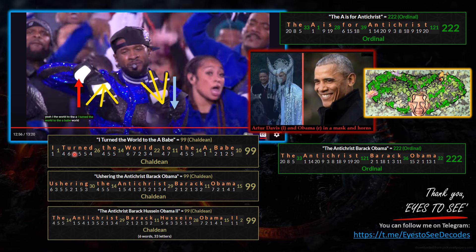The words 'I turn the world to the A, babe' give a Chaldean score of 99, matching 'ushering the antichrist,' 'Barack Obama,' at 99, and 'the Antichrist Barack Hussein Obama the Second' — his full name — also gives a score of 99. I've shown in previous decodes Mr. Obama wearing a devil costume, as well as Jonathan Kleck's work revealing hidden imagery within Obama's presidential portrait in the Smithsonian — depicting him as the snake in the garden. The A stands for Antichrist, giving a sum score of 222 in English ordinal, matching 'the Antichrist Barack Obama' at 222.